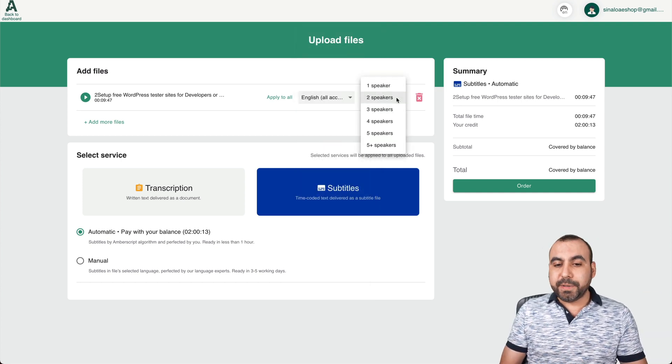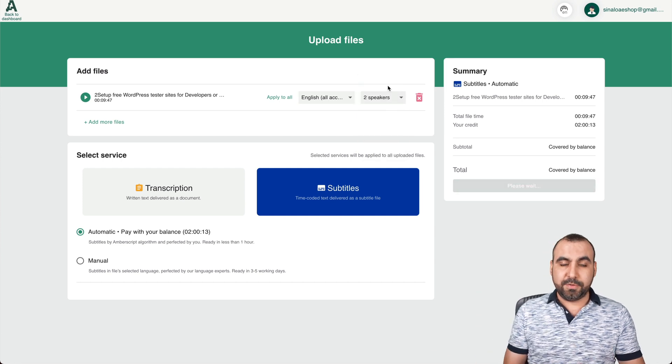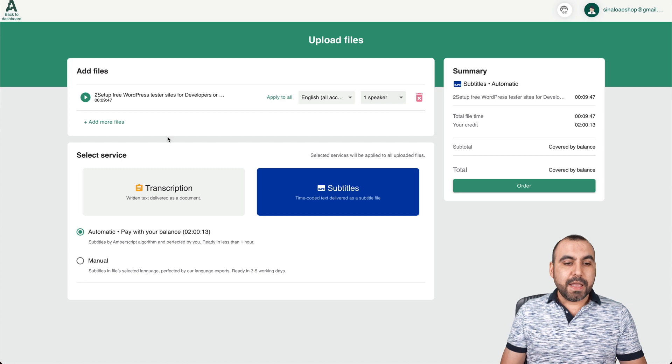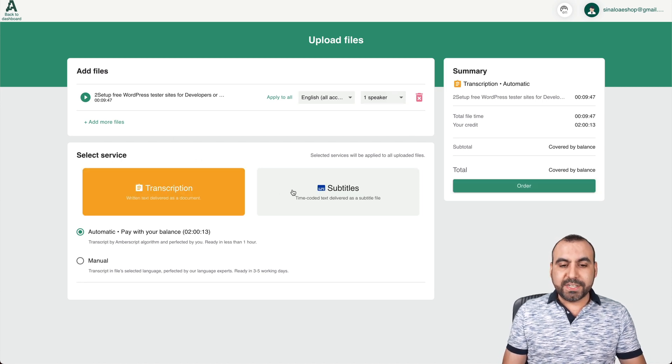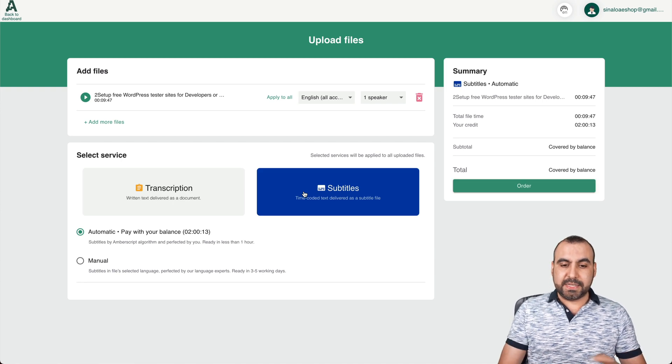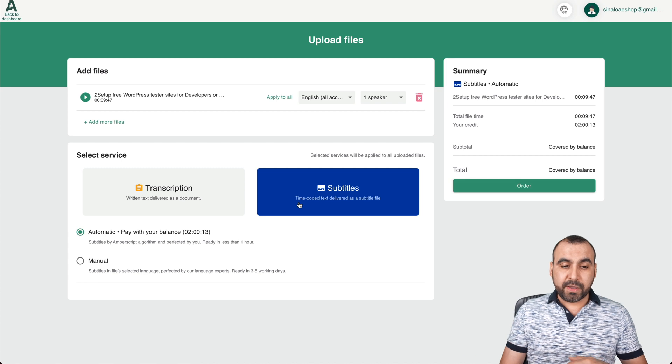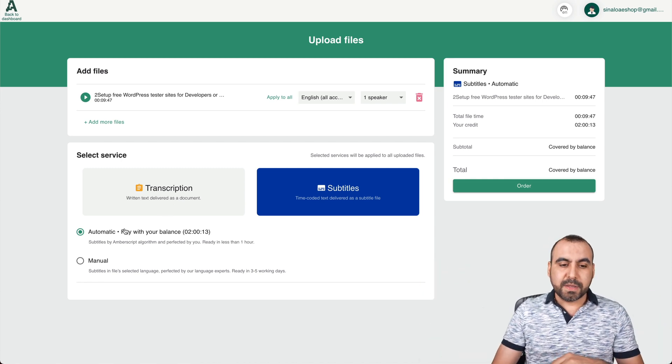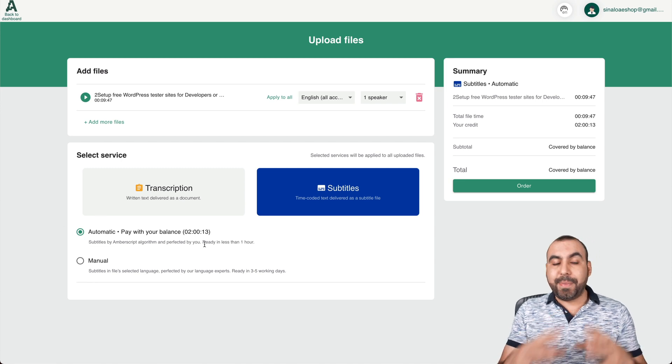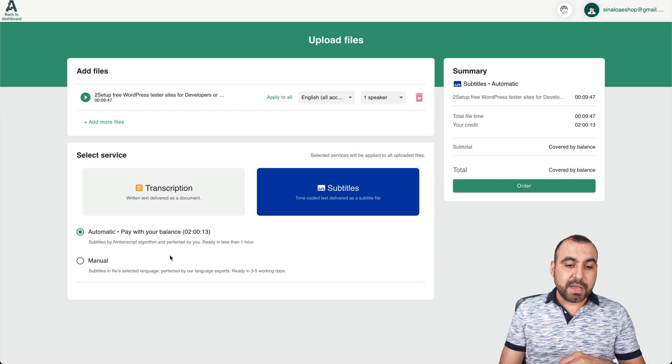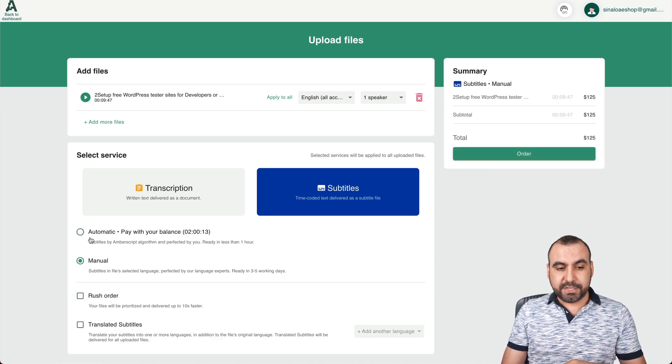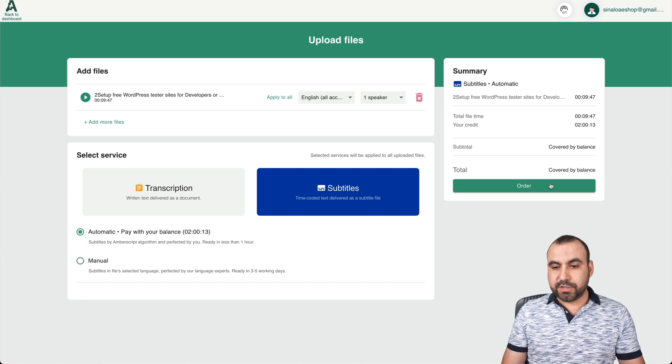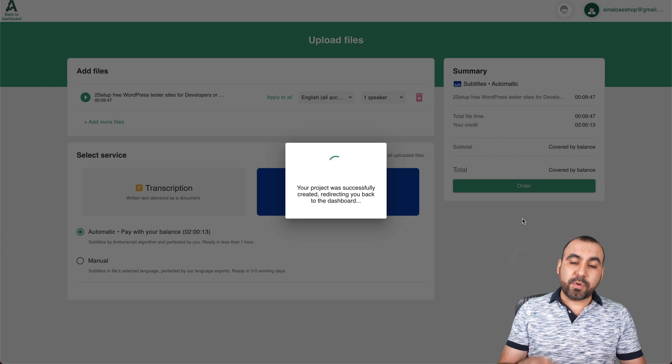So just consider that. How many speakers are on this video? In this case, I'm the only one speaking, so one. And then we have two options: is it transcription that I need or is it subtitles? In my case, what I want is subtitles because it'll give you the time code. If not, it's just written text for a document, so use transcription. Now I'm using automatic. That is the balance that I have from the lifetime deal that I purchased. And there's also manual, which you have to pay for, so that's not included. We're good to go, so let's order this and it'll start the process.